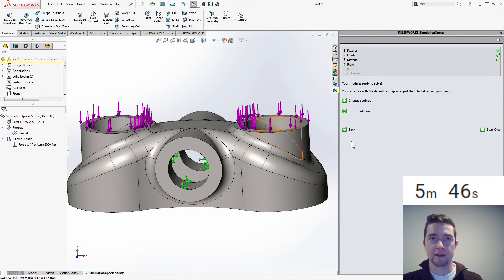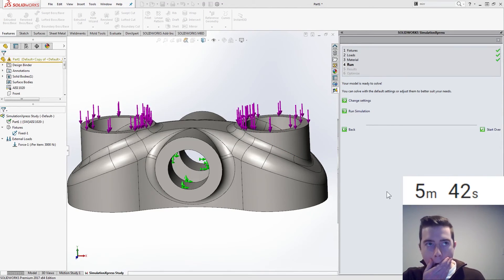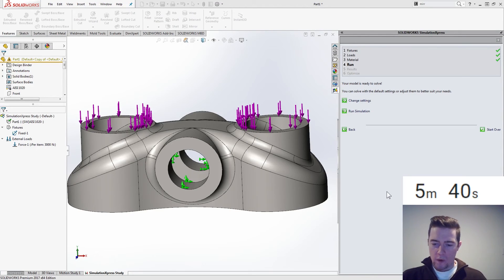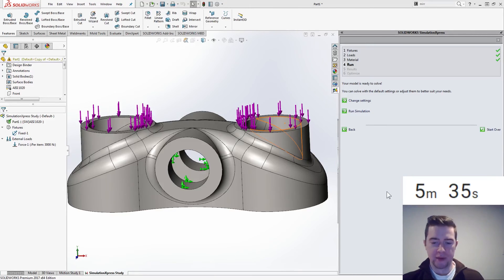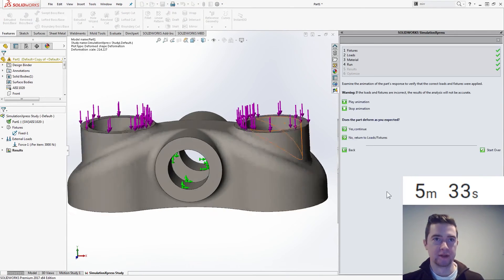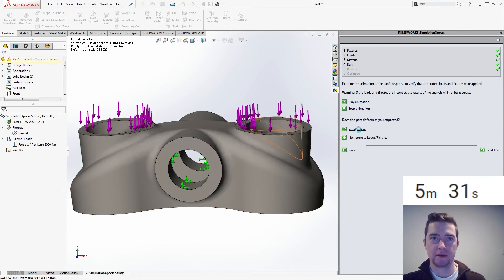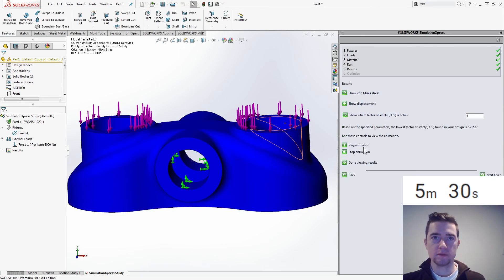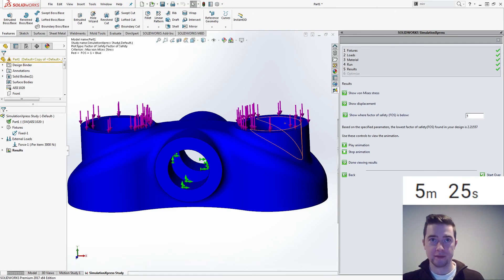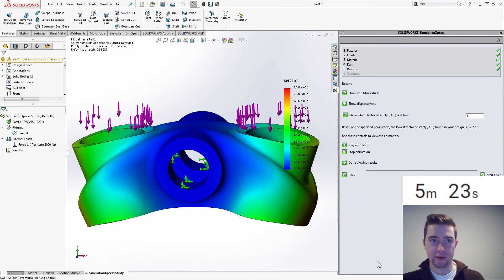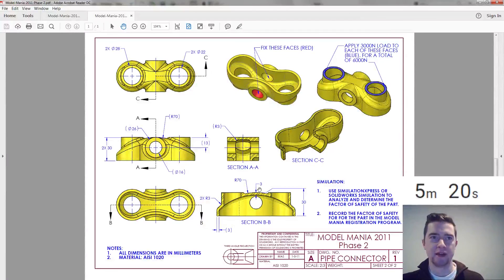Taking a bit longer to mesh there, and now it's solving, there's our results, yes. Minimum factor of safety 2.215, and that's what we need to record. So we don't need to record displacement this year, but there's our minimum factor of safety, I think that's our part, so let's hit our timer.